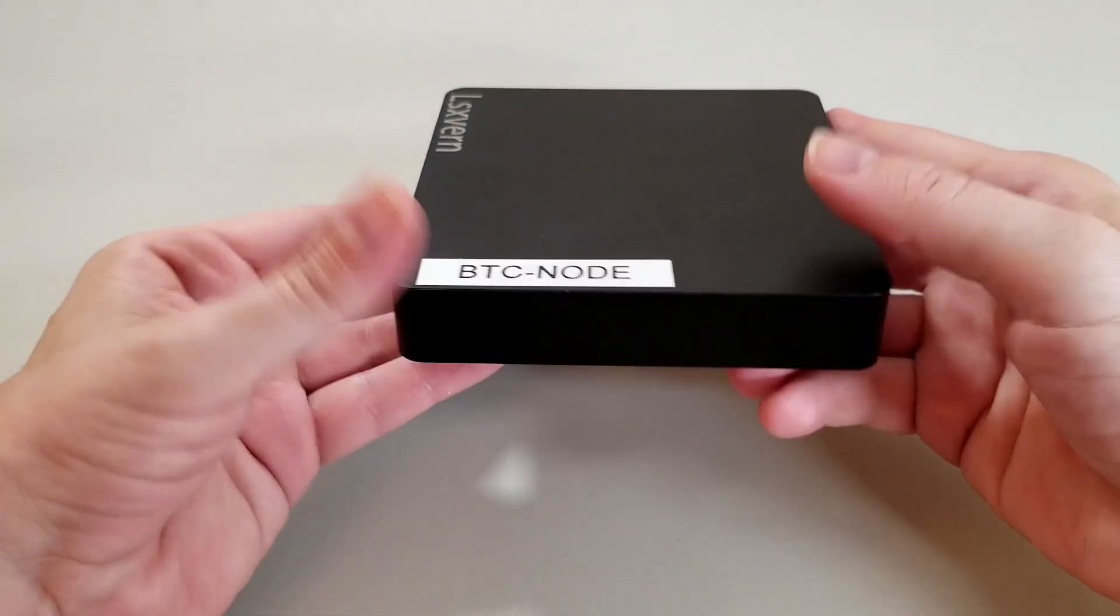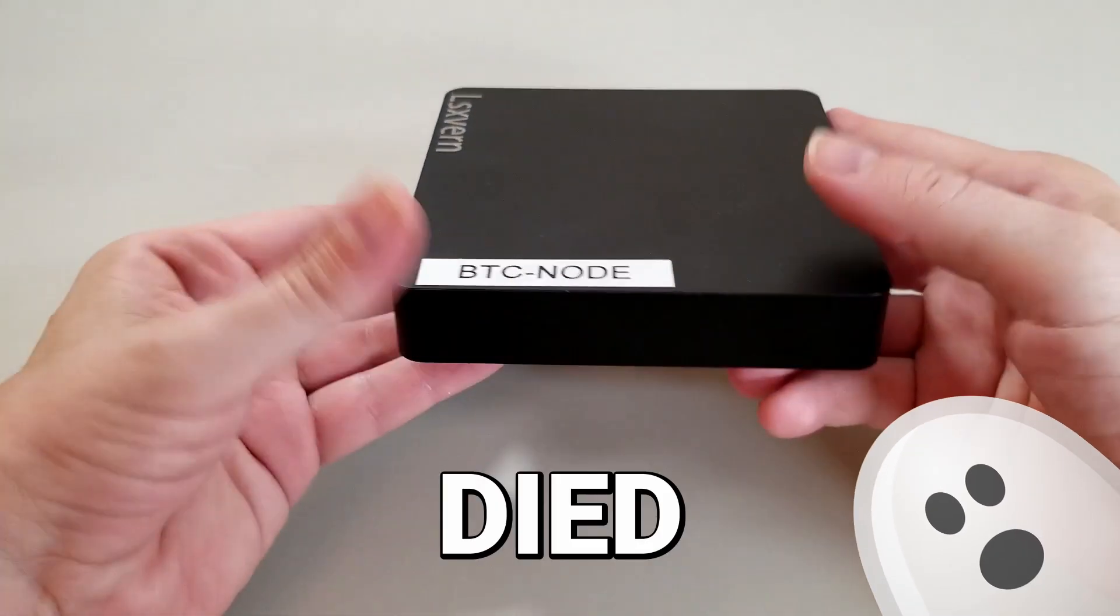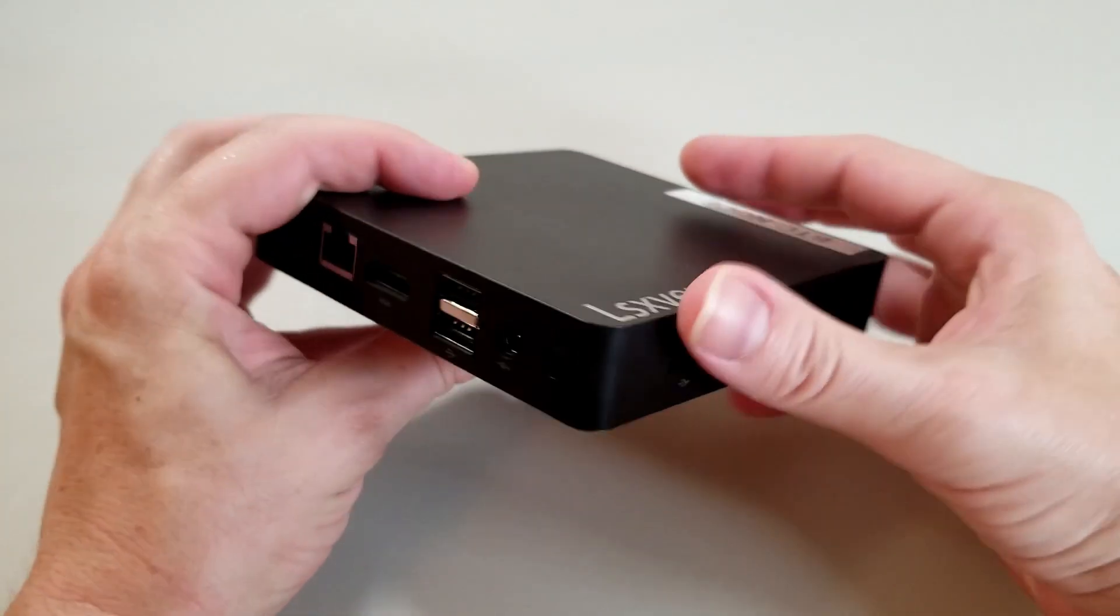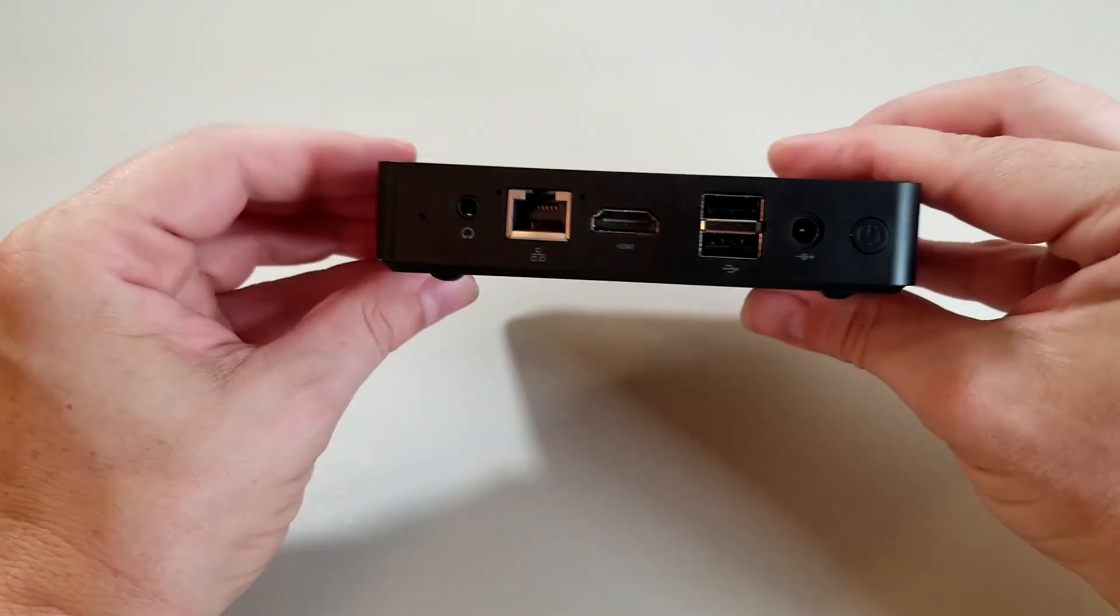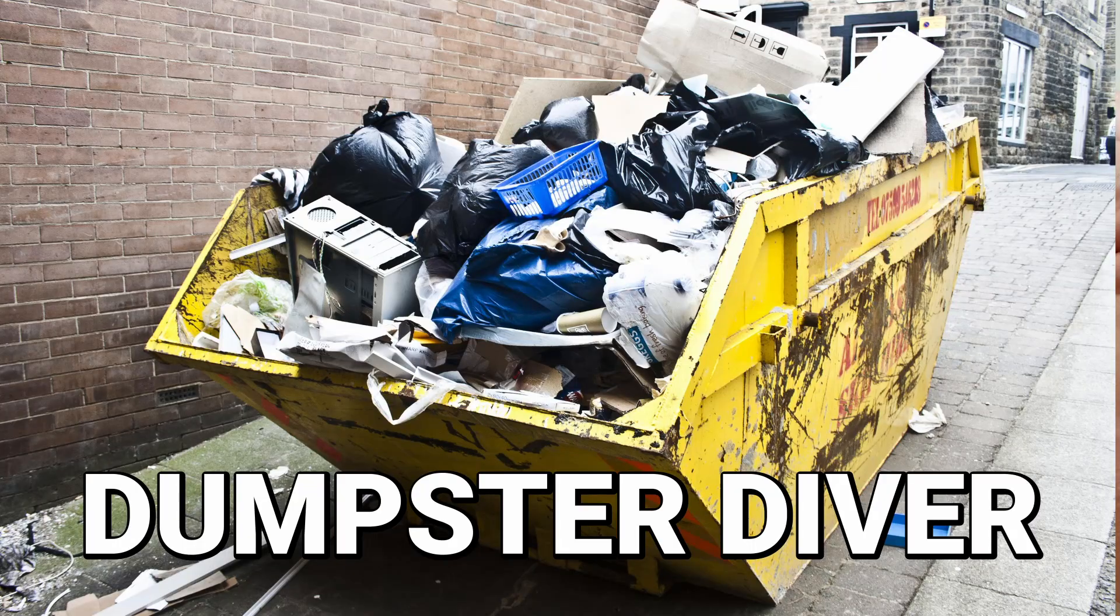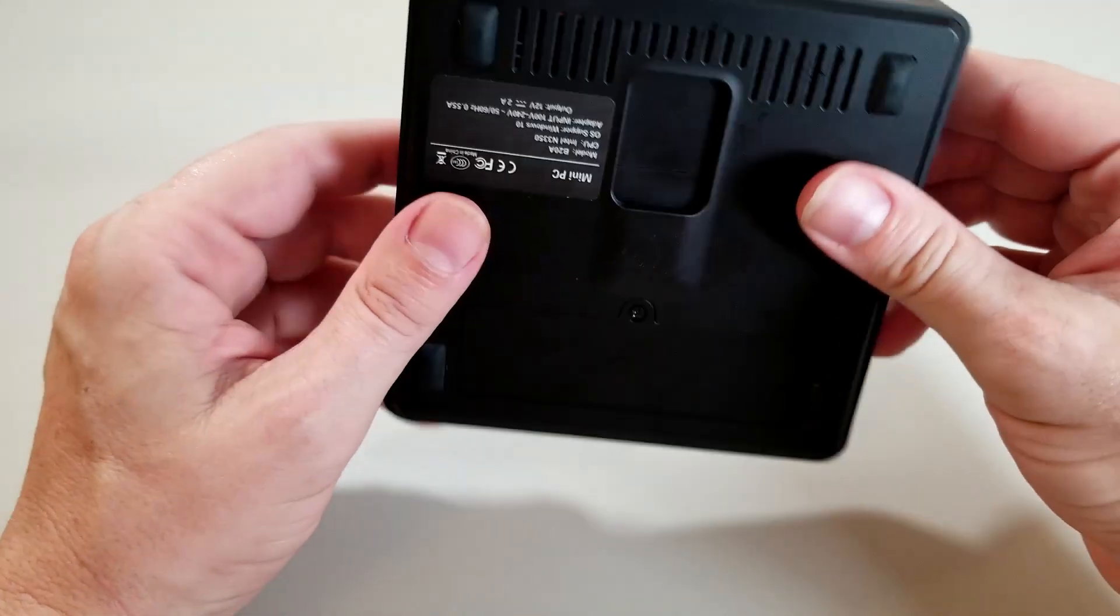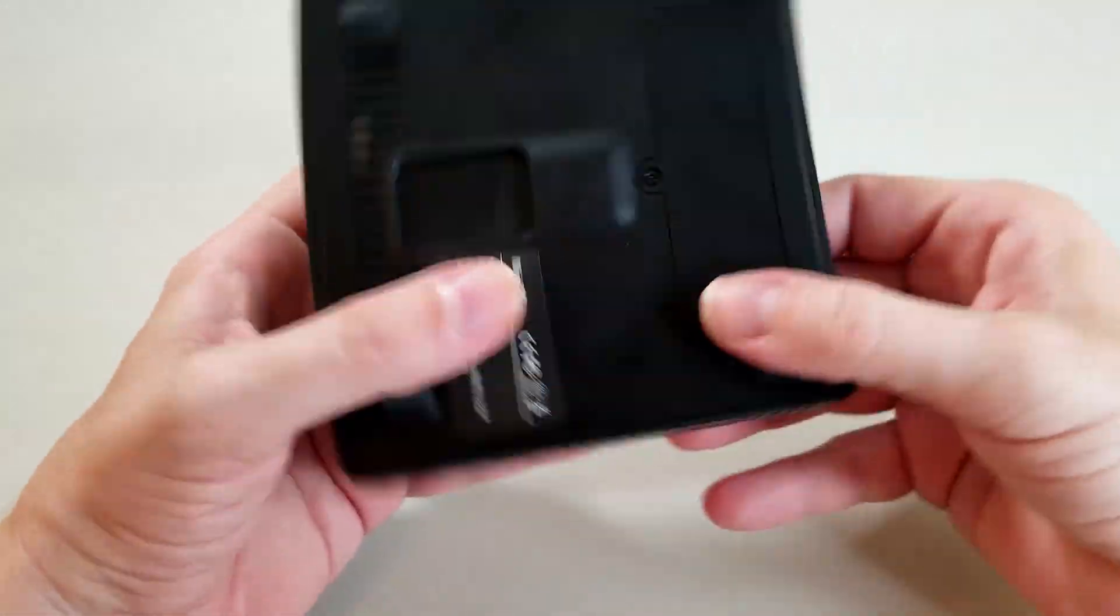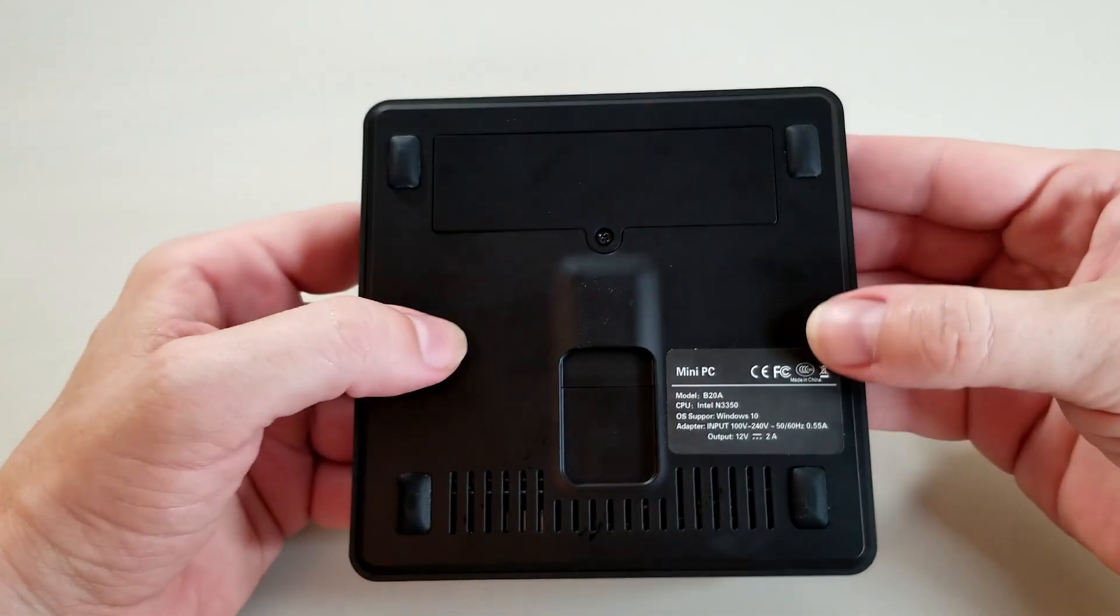This little mini computer has died. However, me being the eternal dumpster diver that I am, thought to myself, can I pull any spare parts out of this thing?